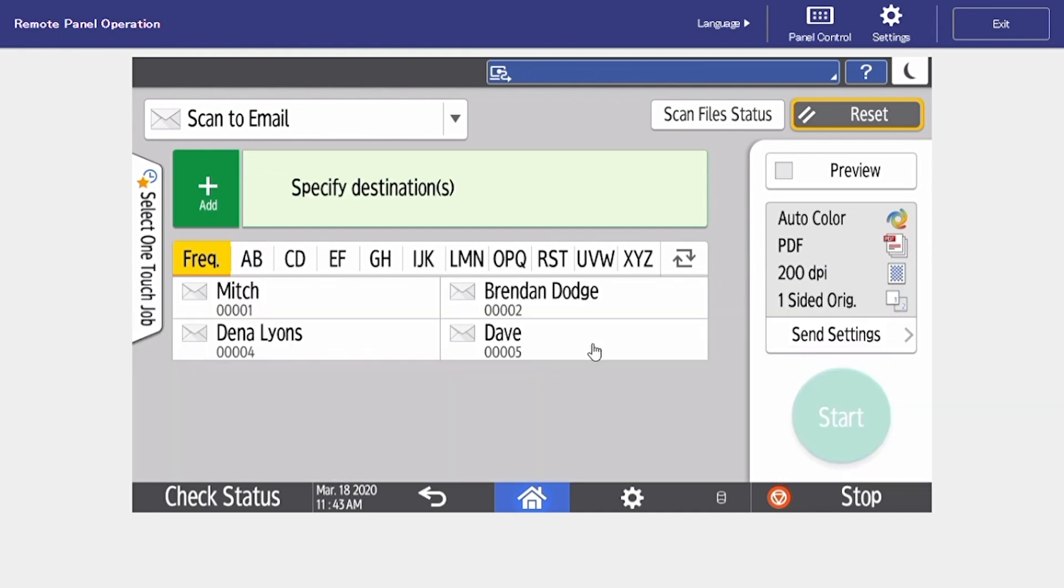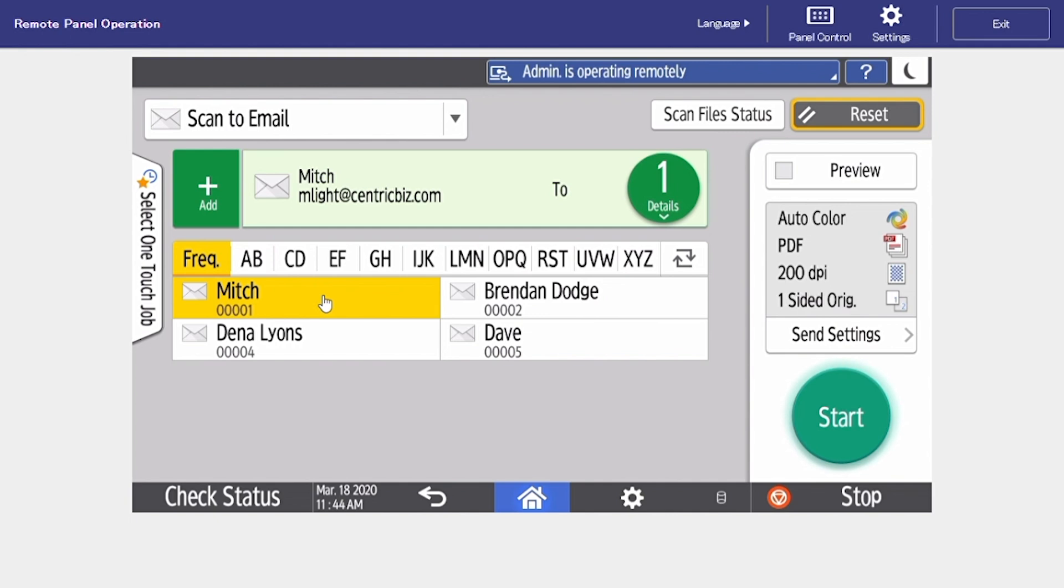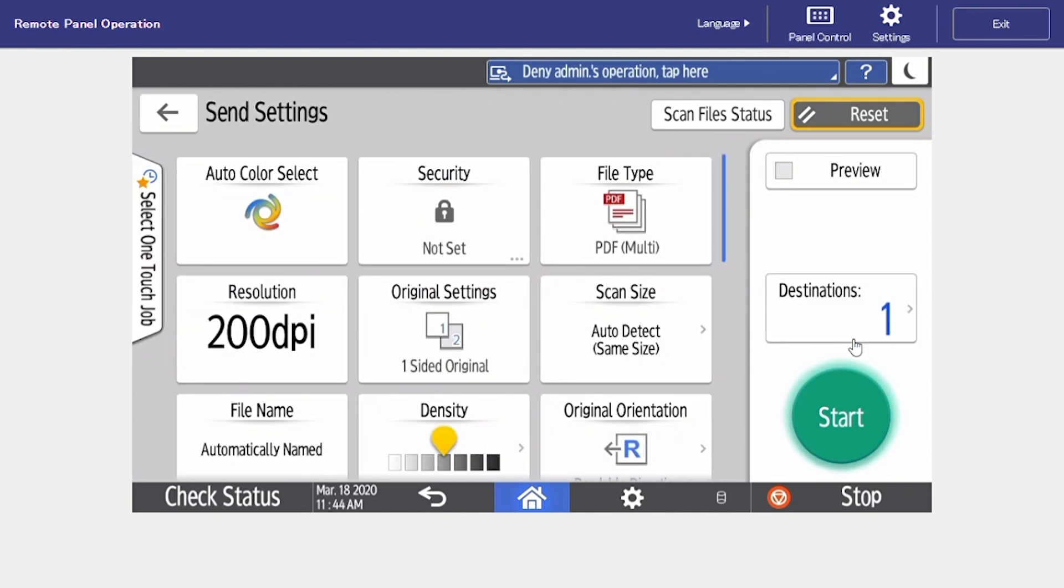To make any changes prior to your scan, to the right we can select send settings and this is where we're going to find all of our setting options.